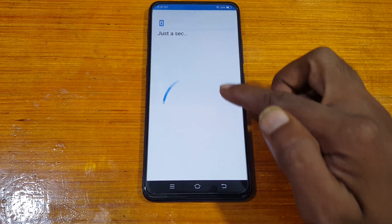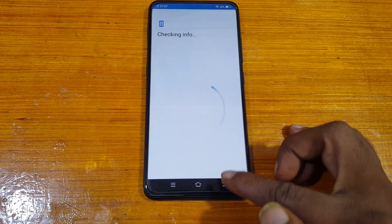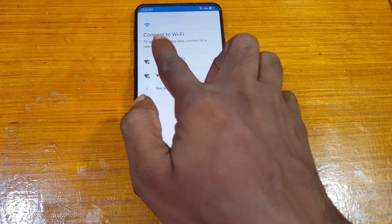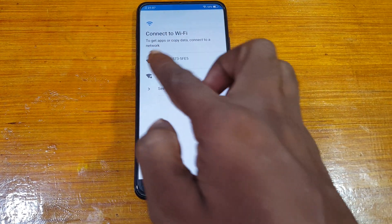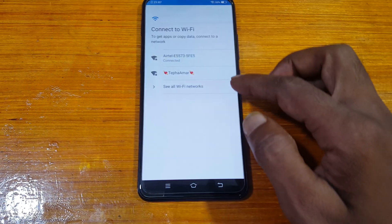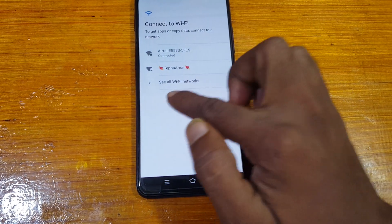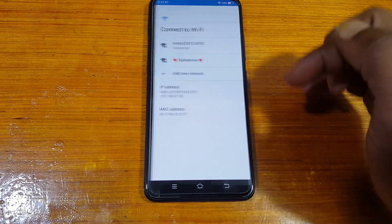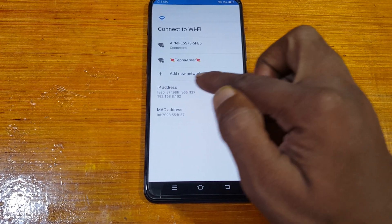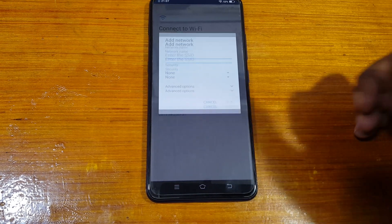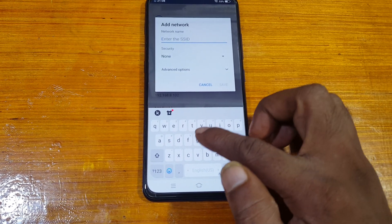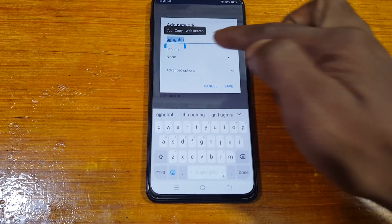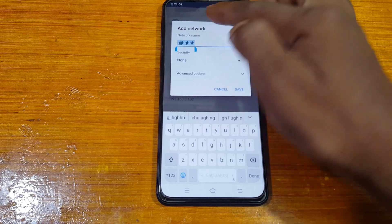Right now you will see this screen — you need to go back if you don't see it. On the screen where you connect your Wi-Fi network, you can see all Wi-Fi networks listed. Just tap on 'Add network'.